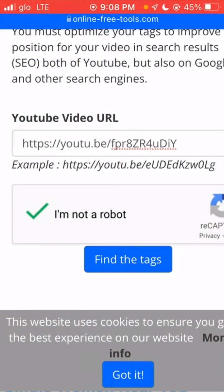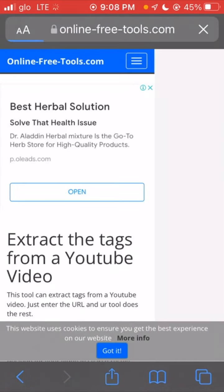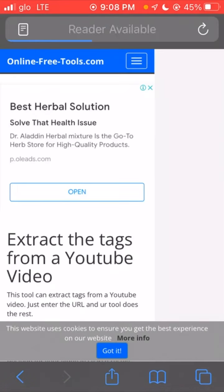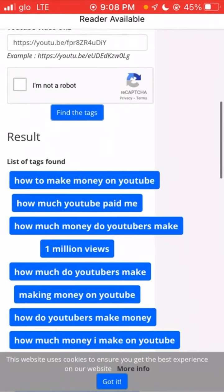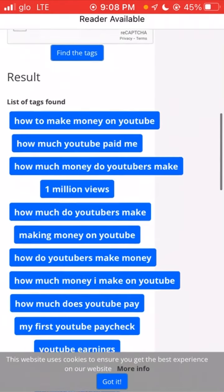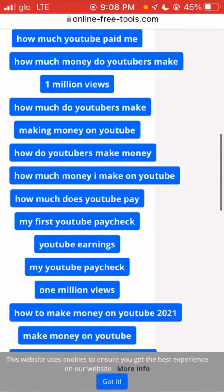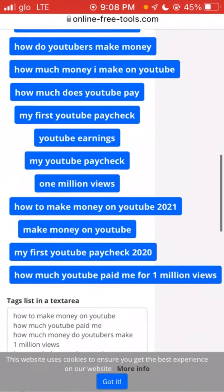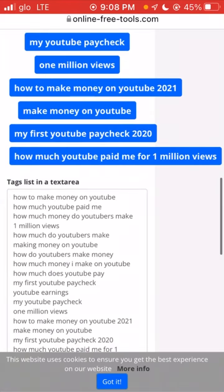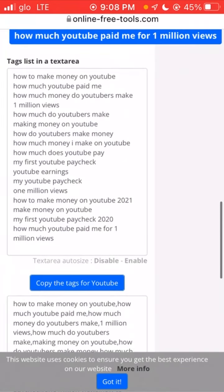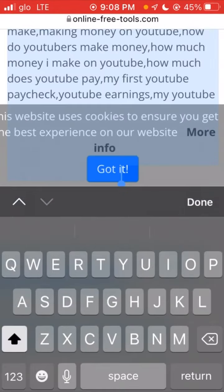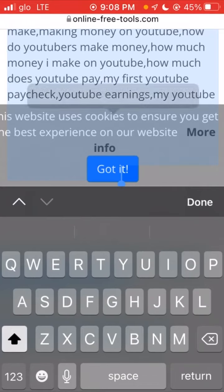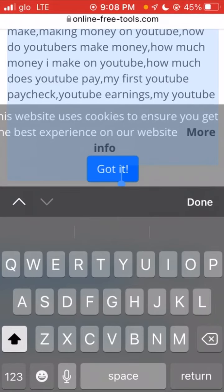As you can see, these are the tags from that video whose link we copied. If you want to use these tags, all you need to do is click on 'copy the tags for YouTube', click on it, and then copy them.